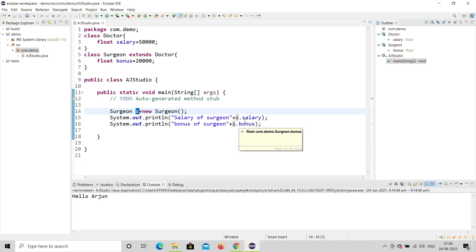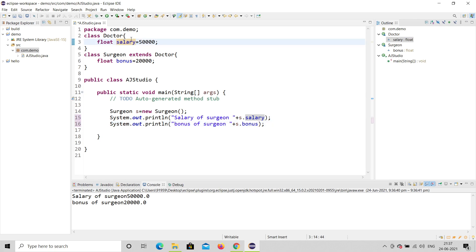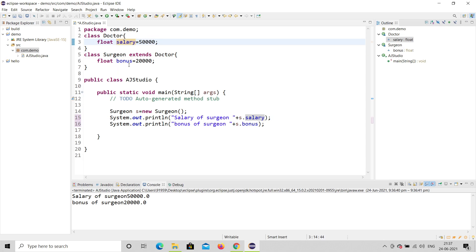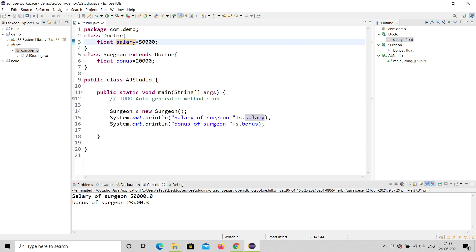Now let me run this program and see whether it prints. You can see that salary of Surgeon is 50k and bonus of Surgeon is 20k — it is printing! This is because of inheritance. Salary is not originally from Surgeon class; it comes from Doctor. But because of inheritance, the child class can access it. Let me run once again — yes, salary of Surgeon is 50k and bonus of Surgeon is 20k.